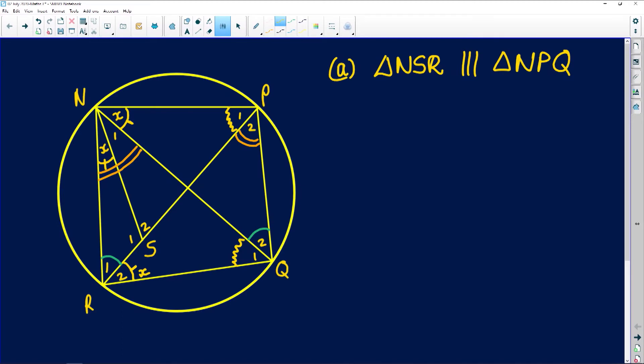Then they say N and S are joined, so that's a line that lies in the diagram. And finally they tell us that angle RNS is equal to angle PNQ — they're both equal to X. So that's pretty clear from our diagram.